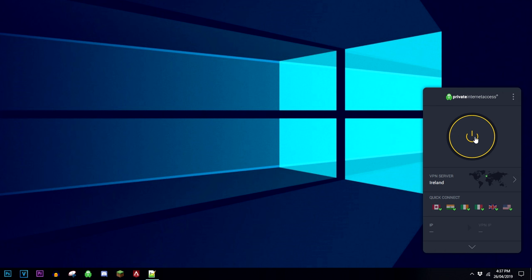Once you've done that, you want to go ahead and click on the big power button, and it's going to go ahead and connect you to that server and it'll make you anonymous online. So just give it a couple of seconds to do that.